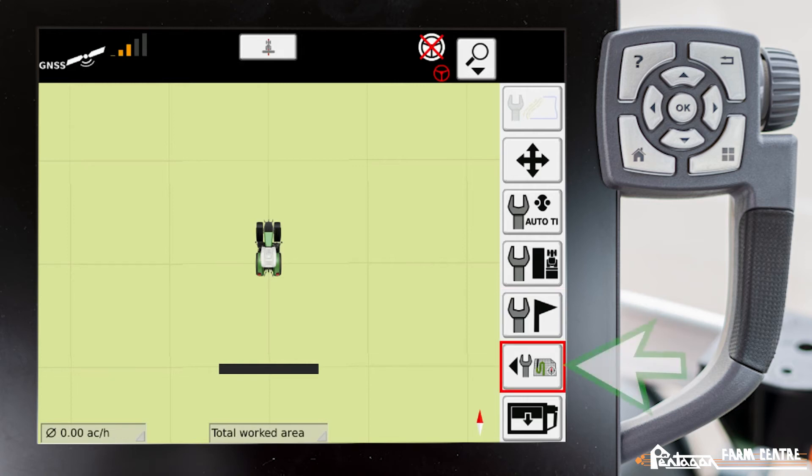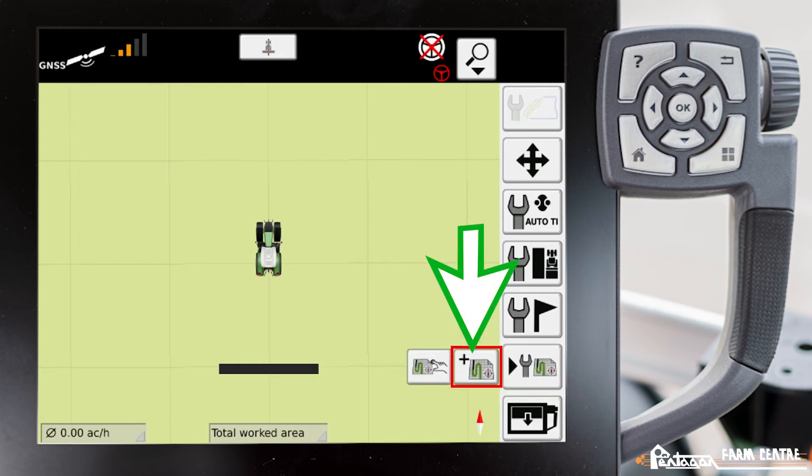We'll go ahead and select the second icon from the bottom again. The key with the plus symbol is our add mode.